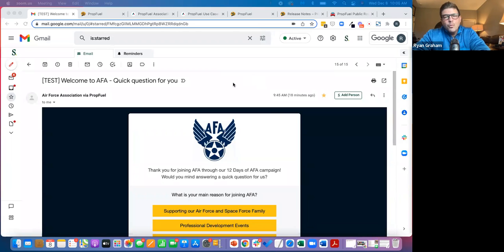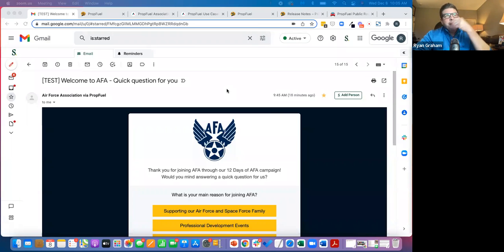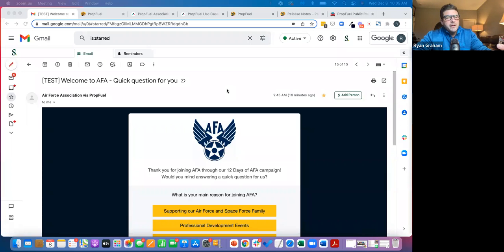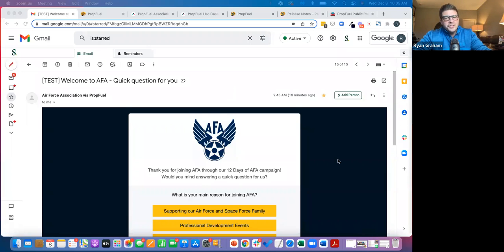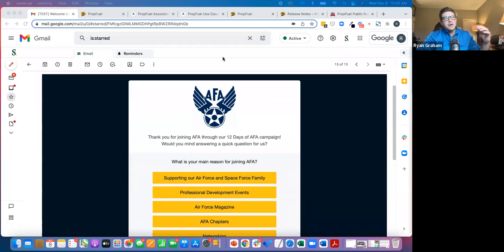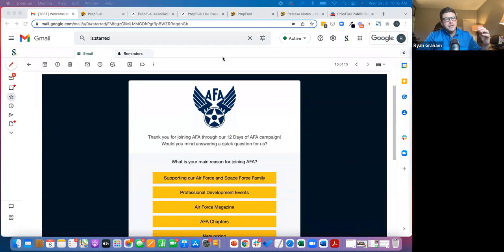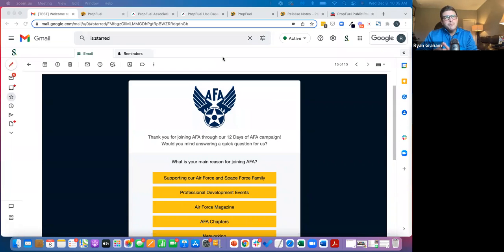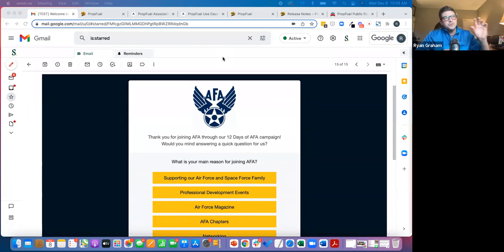So what our focus is, we think about the fundamental aspects of a conversation. I'll use this as an example here where this is a new member, one email in a drip sequence that PropFuel is sending as part of a new member onboarding campaign.